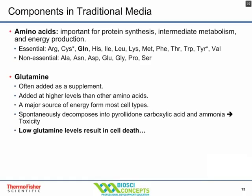Glutamine is one of the most important amino acids, generally added at about 10 times the level of other amino acids. It's often supplemented into media at the time of use to extend shelf life. Most cells get their energy from glutamine oxidation — more so than from glucose metabolism. However, glutamine will spontaneously decompose to form ammonia, which can be toxic to cells. So we must ensure enough glutamine is present in the culture media.